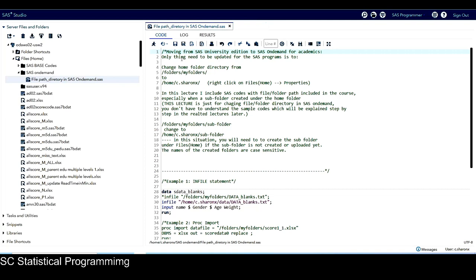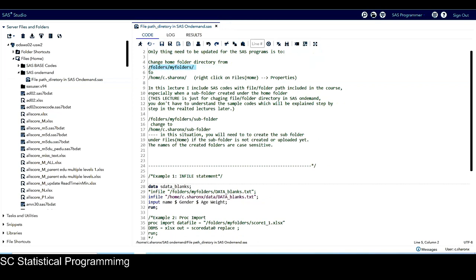So basically, moving from SAS University Edition to SAS on Demand for Academics, the only thing that needs to be changed or updated for the SAS programs in all my courses is to change the home folder directory. This is the home folder directory in SAS University Edition, and you can see this directory in almost all of my SAS programs.